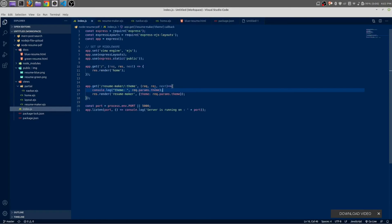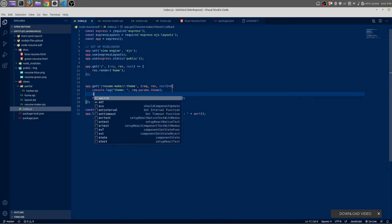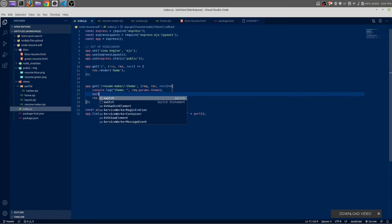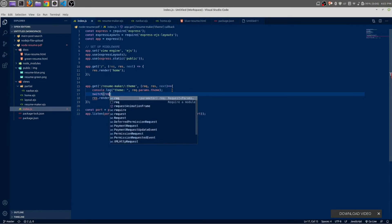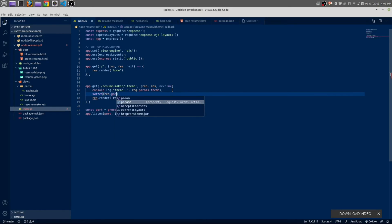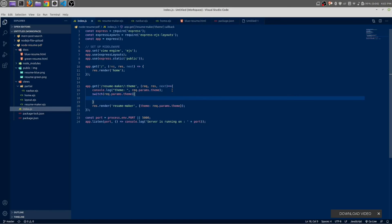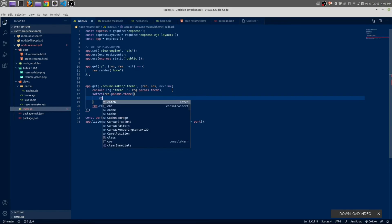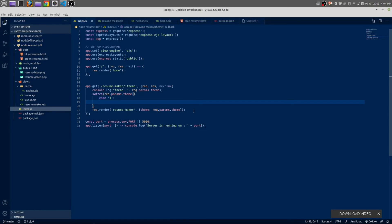Okay, next below this console log we are going to create a switch statement: switch req.params.theme. Inside the switch statement we will have multiple cases. In first case, if the request param is one, then it will do something - it will render the page.